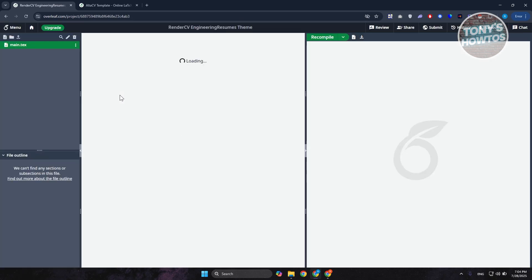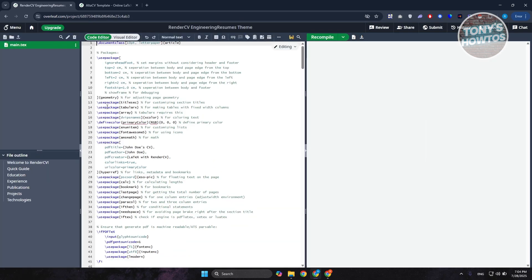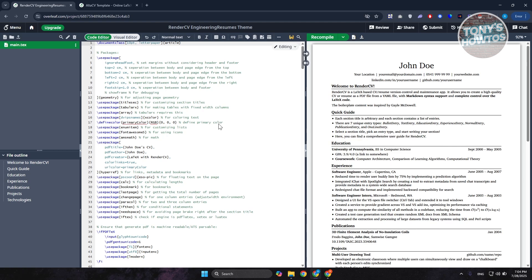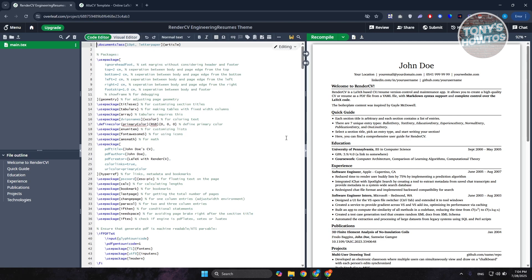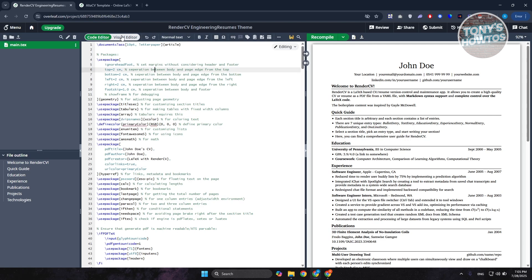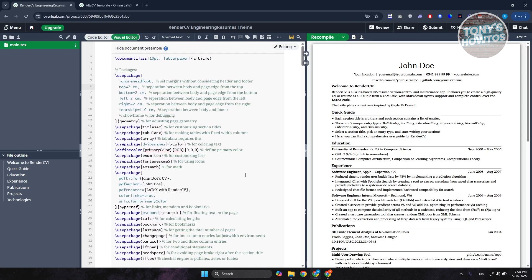Now let's understand how the Overleaf editor works. With a simple resume or CV like this one, in order to edit it you need to go to the code editor. The code editor determines how the resume will look, but it can be confusing at first. What you want to do is click on the Visual Editor — it's going to make things a lot easier for you.